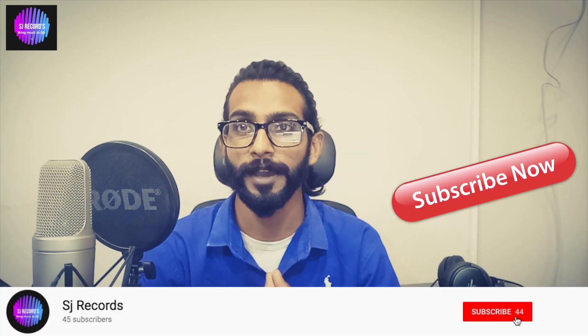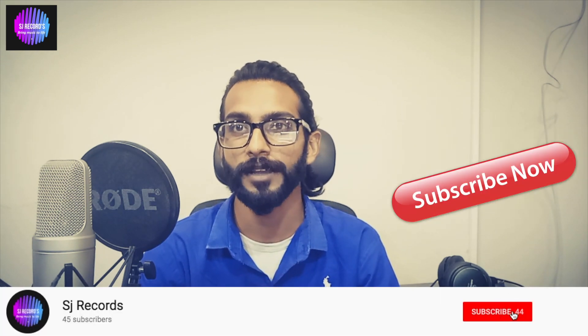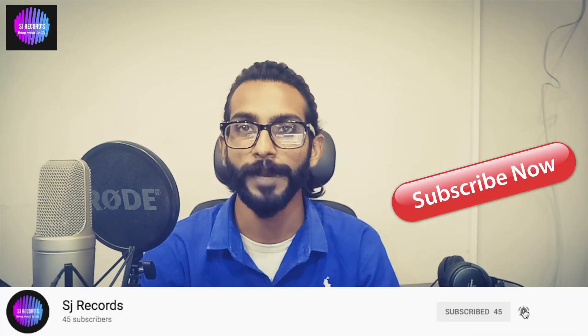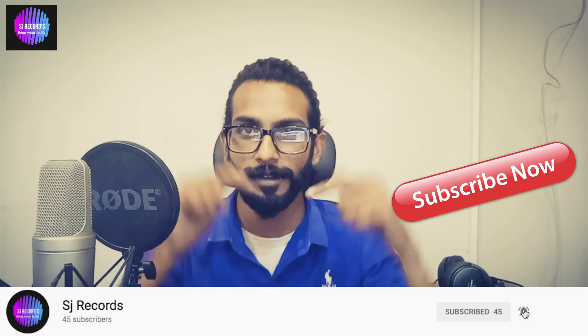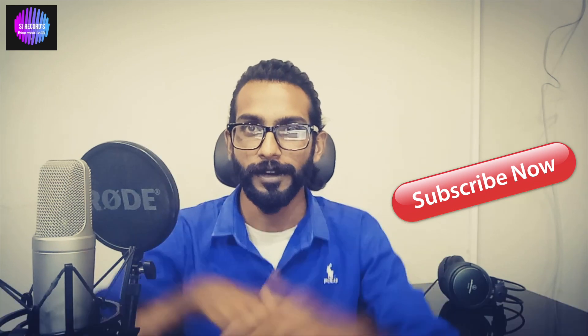Hi everyone, this is Shedrick John from SJ Records and today we are here with another review. If you haven't subscribed to my channel, do subscribe and press that notification bell icon.